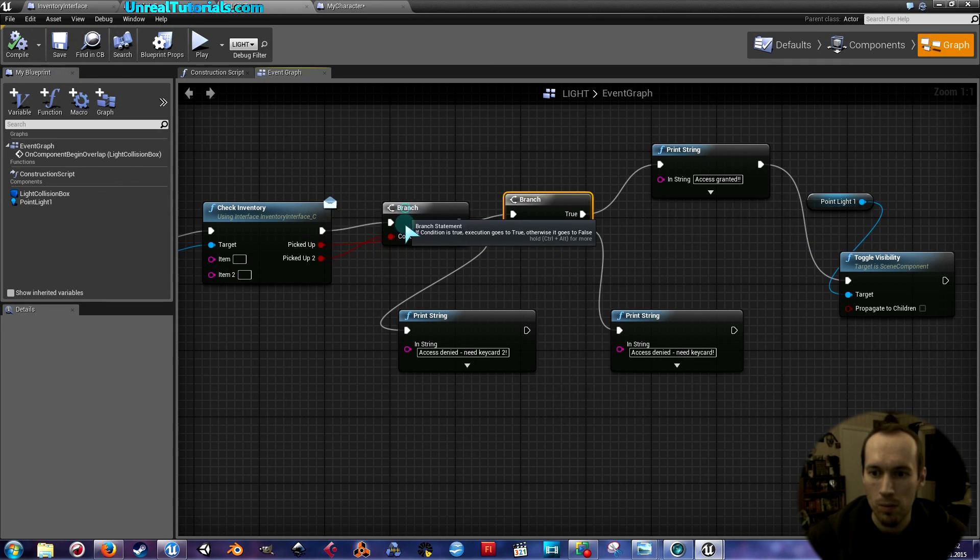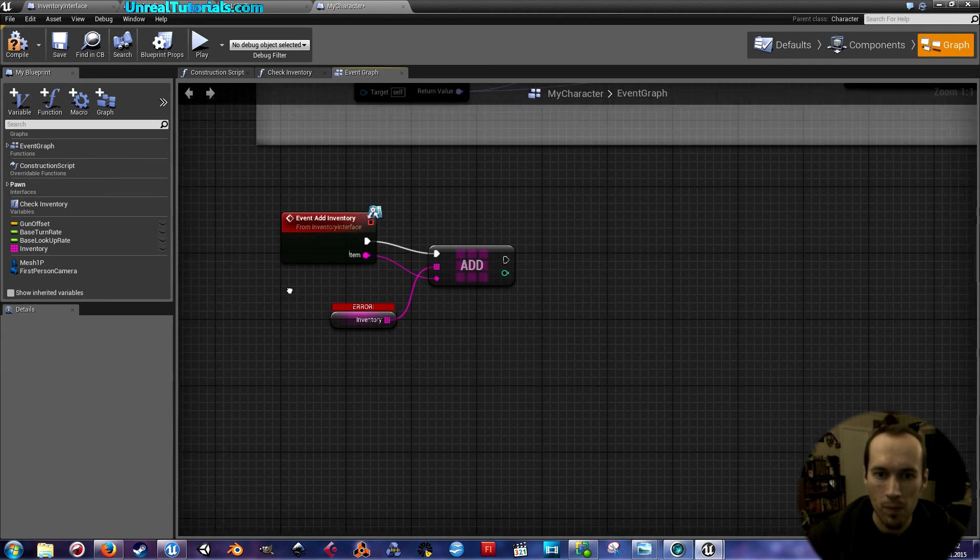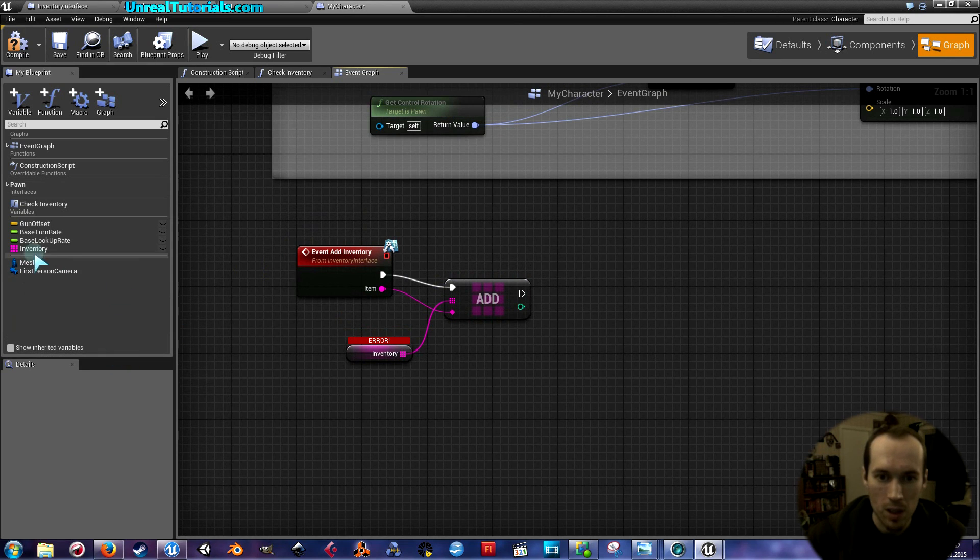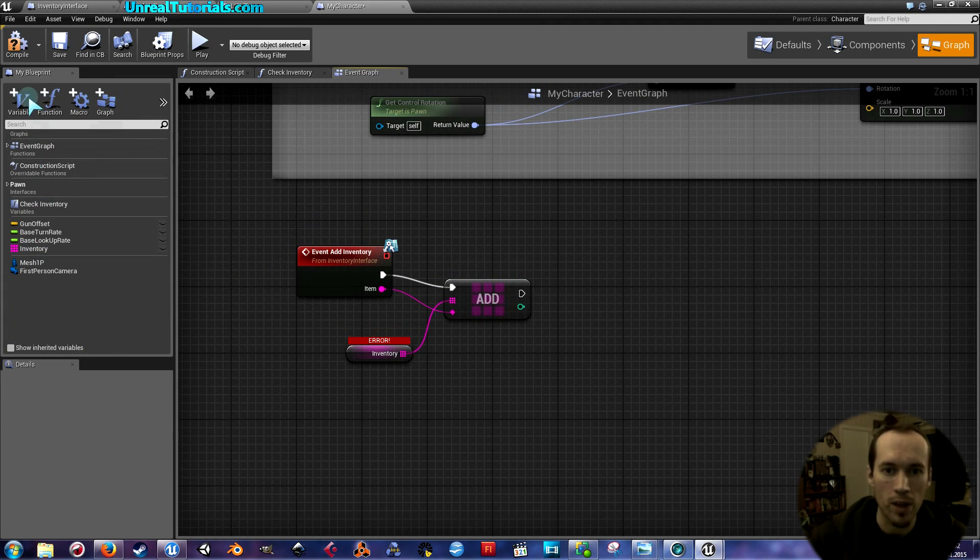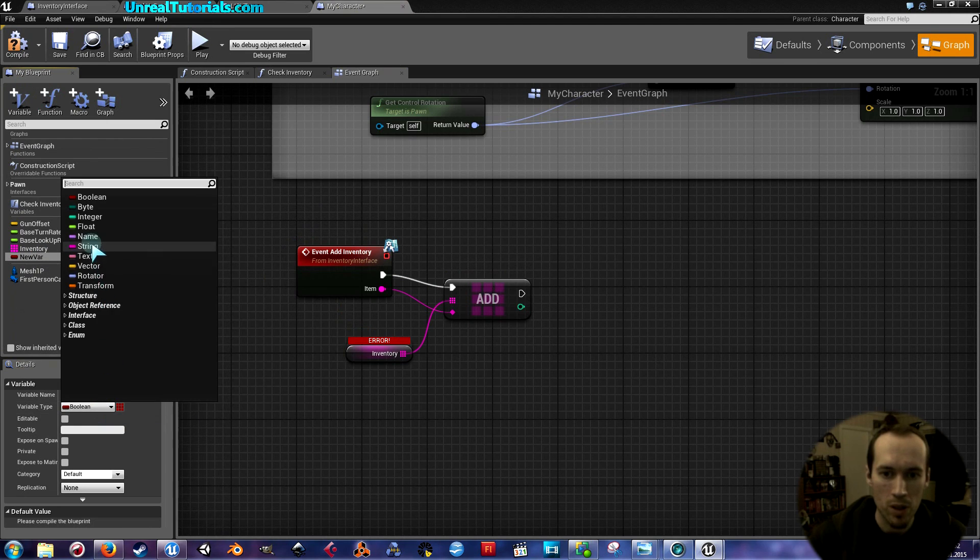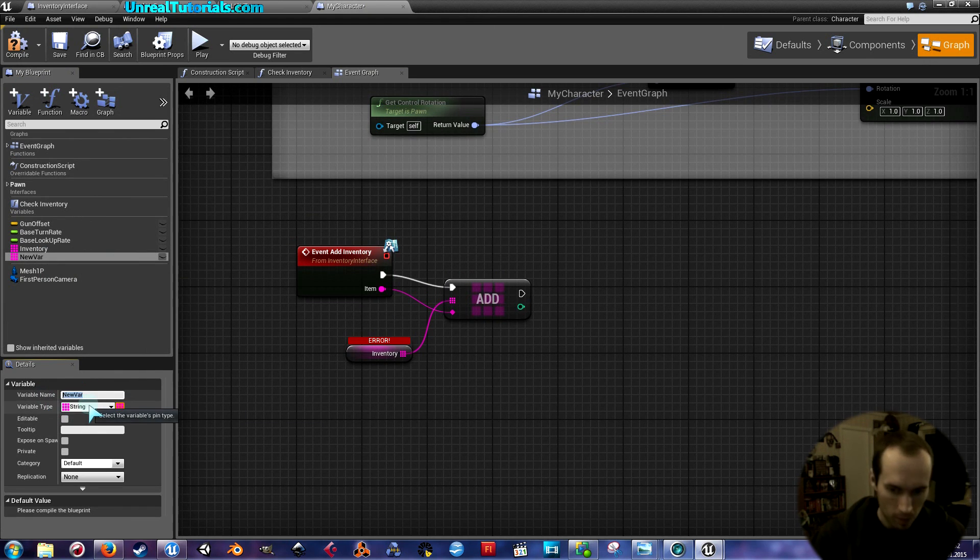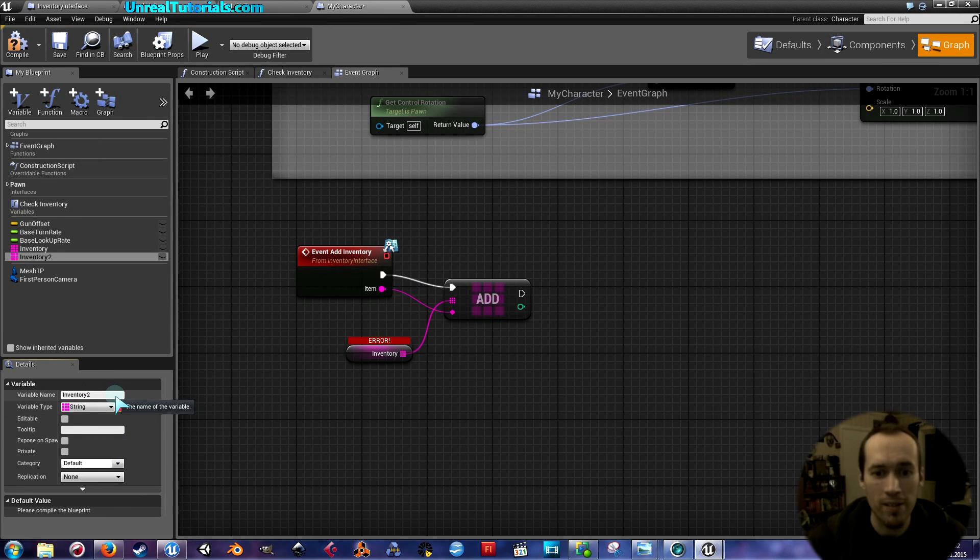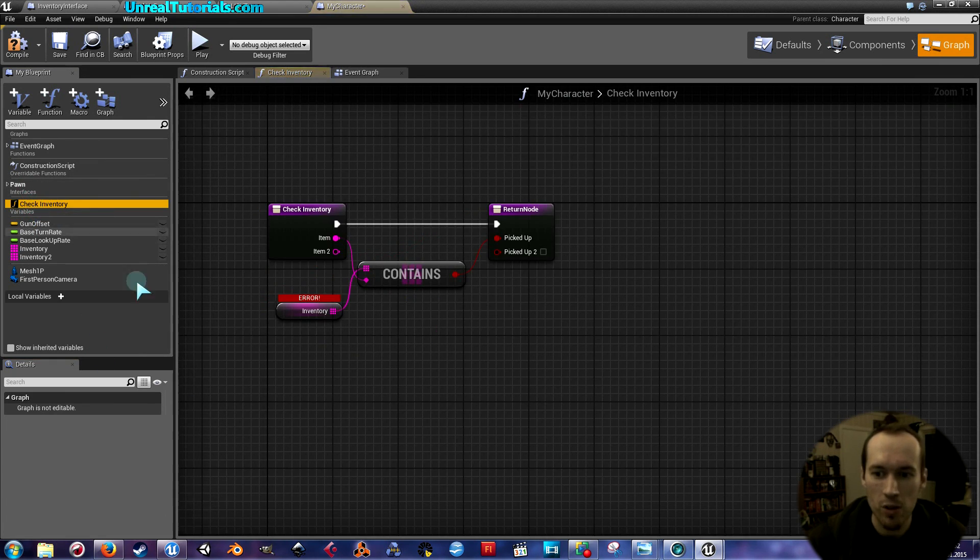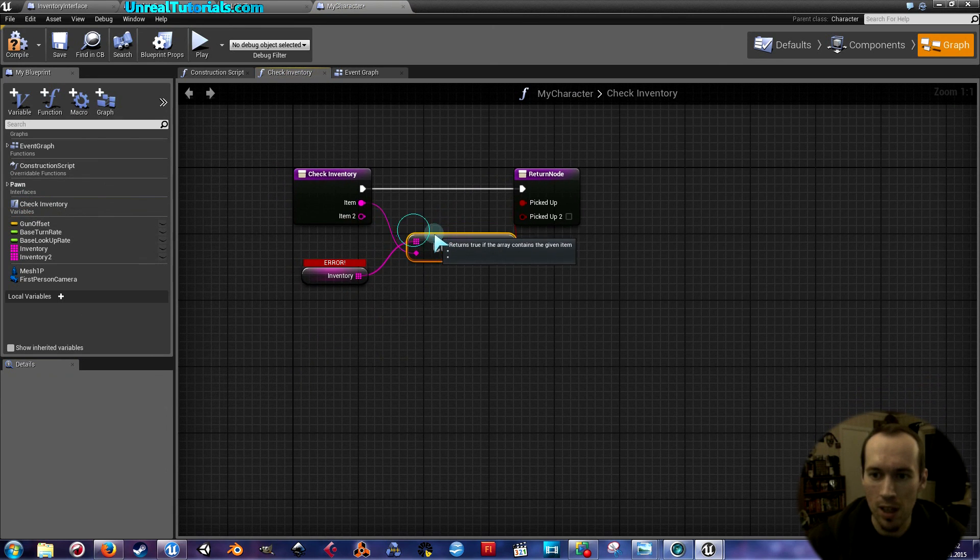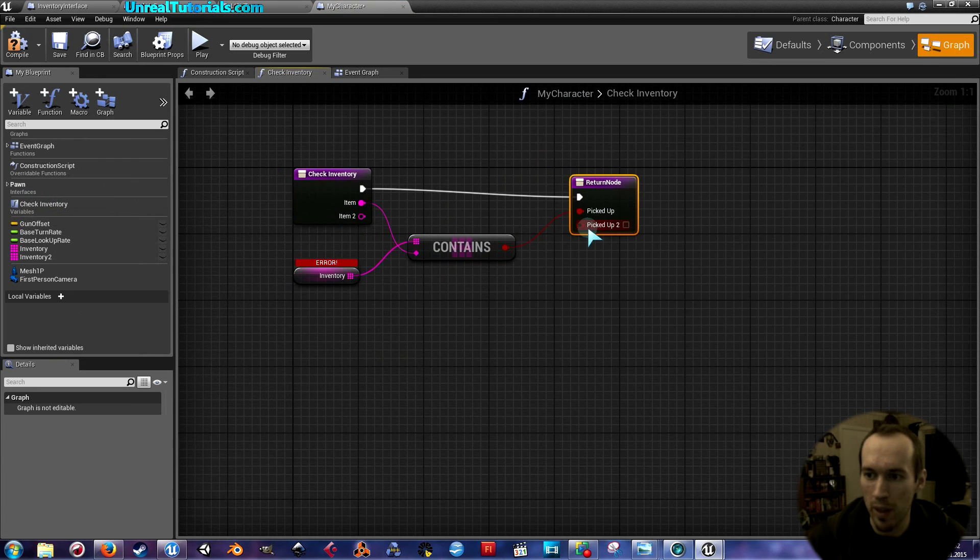Now let's go to my character. As you can see here, we have inventory, which is kind of representative of the first item. So we're going to create a new variable, which is going to be a string, and it's going to be an array as the first one. So click that and call this inventory two. This is an inventory two. Then double click check inventory, and here you can see item two is now existent in this, as well as the picked up two.